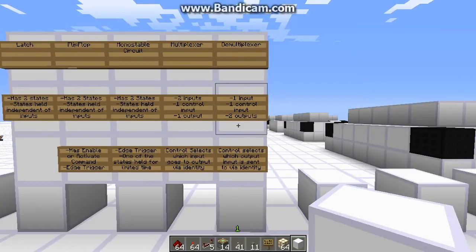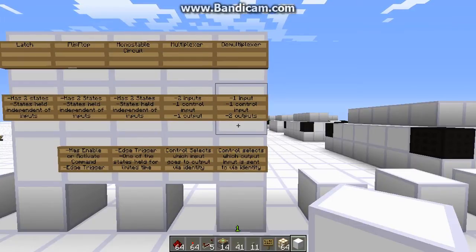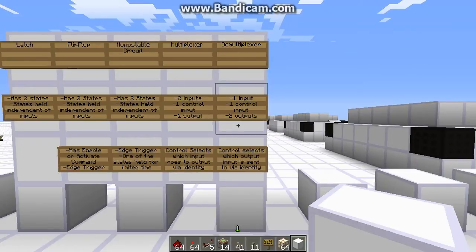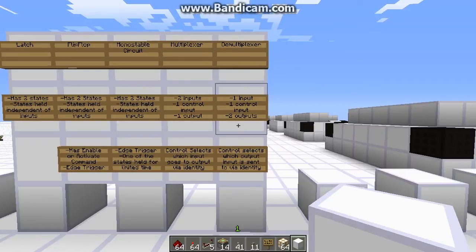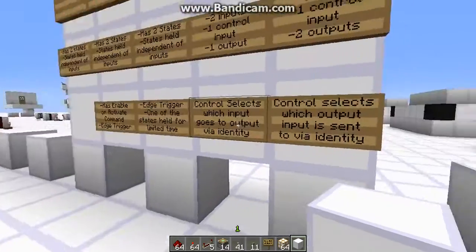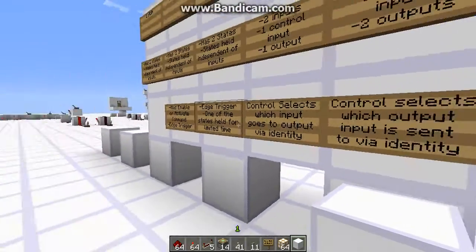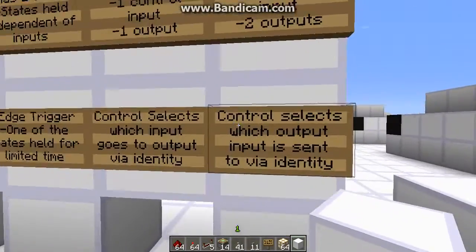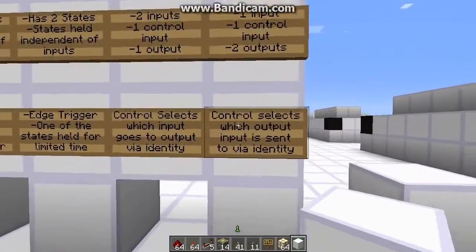The last circuit, anticlimatically enough, is the demultiplexer. It has one input, one control input, and two outputs — so essentially it's the opposite of a multiplexer. A multiplexer takes two inputs and selects which one affects an output. A demultiplexer takes one input and selects which of two outputs it affects. Just like a multiplexer selects which input goes to the output via identity, in the demultiplexer the control selects which output the input is sent to via the identity.